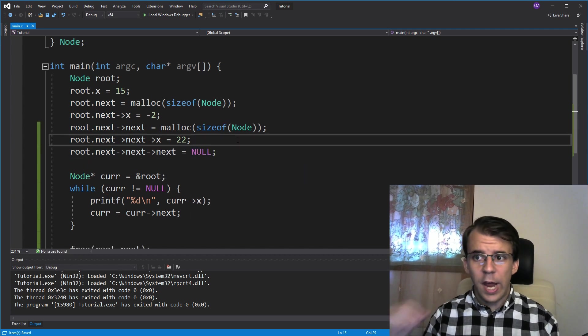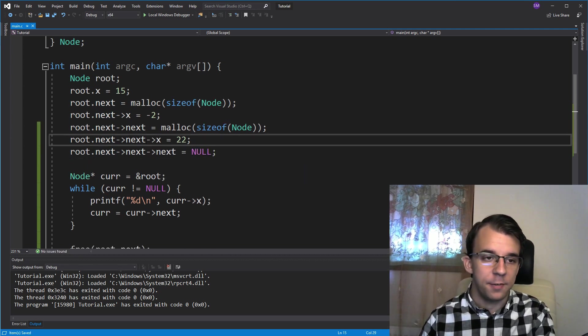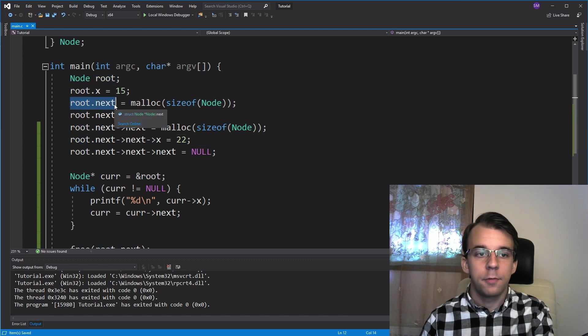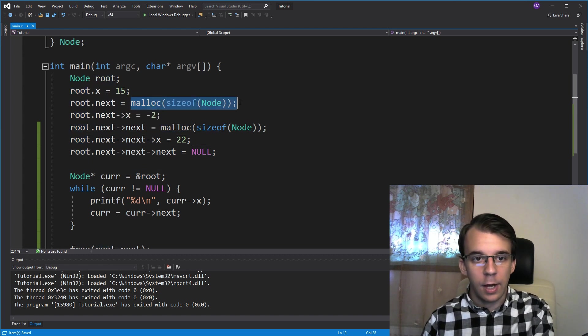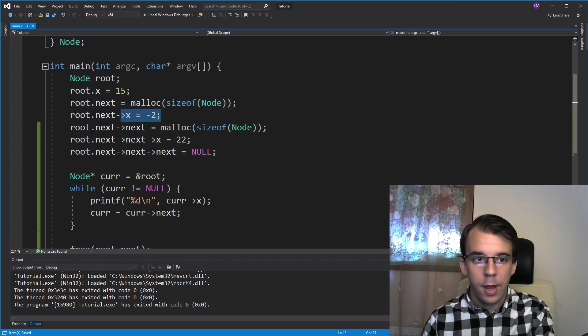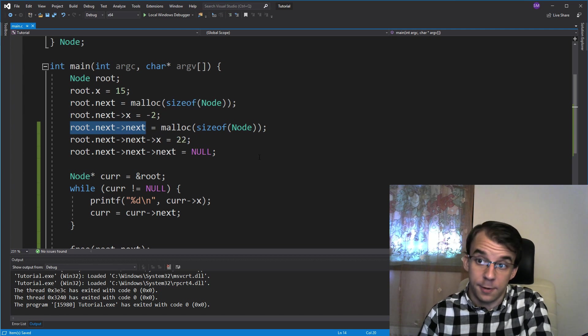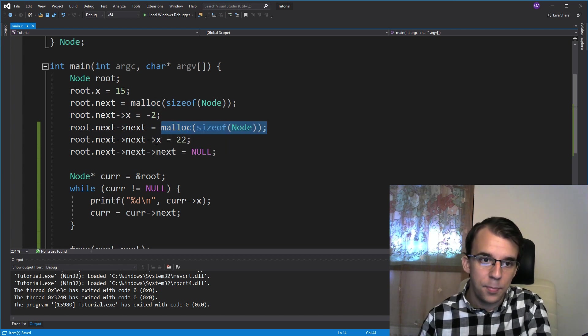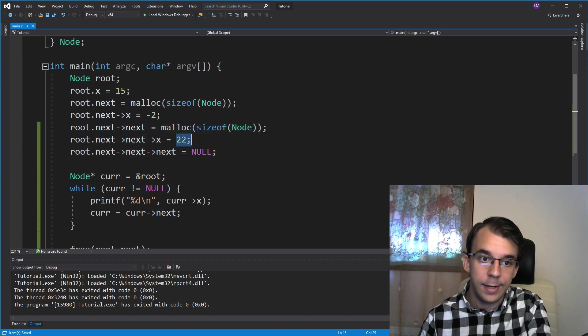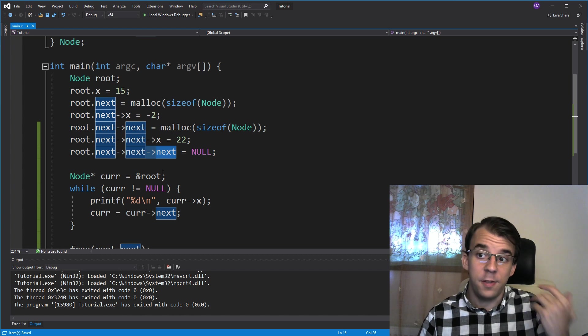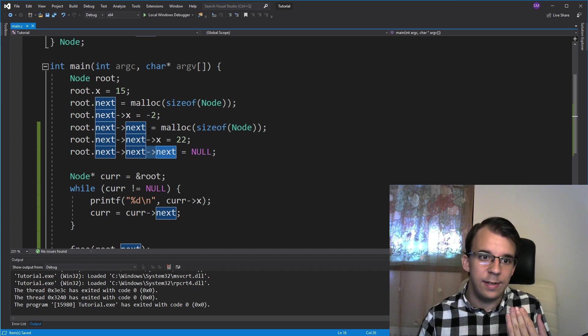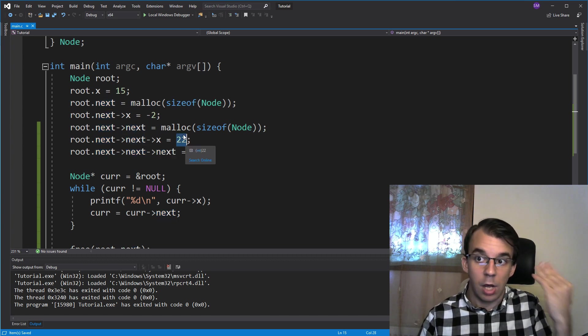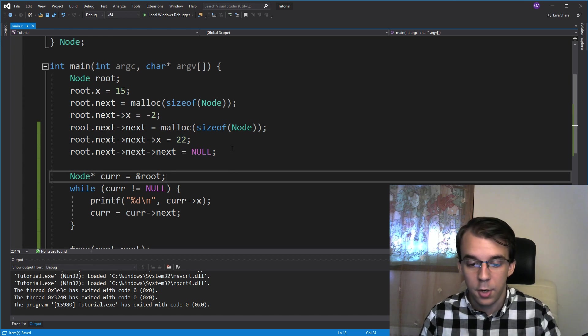So I have here changed the code a little bit so that we have three elements now. Root dot next is the second element which is allocated here and its value is negative 2. And then root dot next arrow next is the third element, allocated here, its value is 22, and its next pointer is null so that this guy now became the last element inside our linked list.